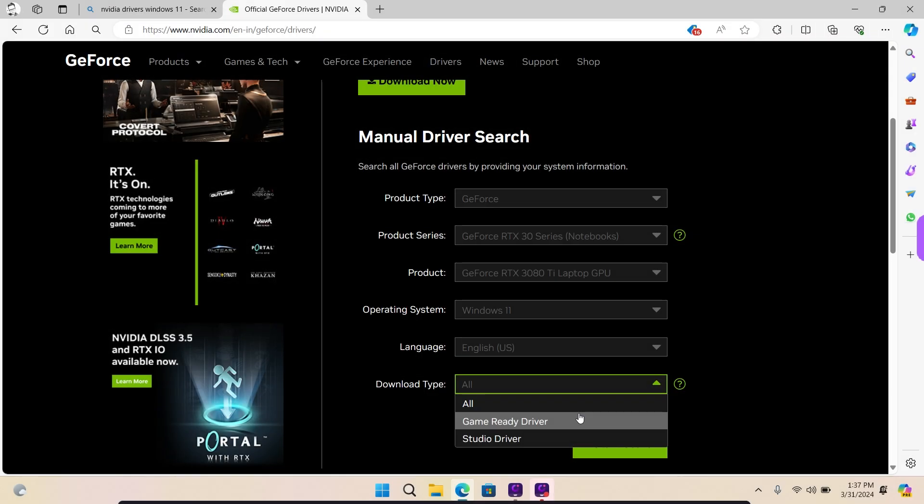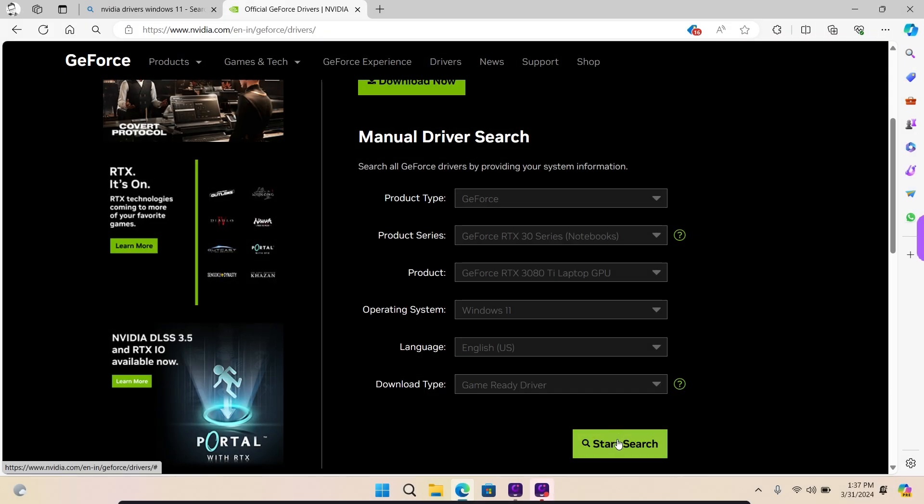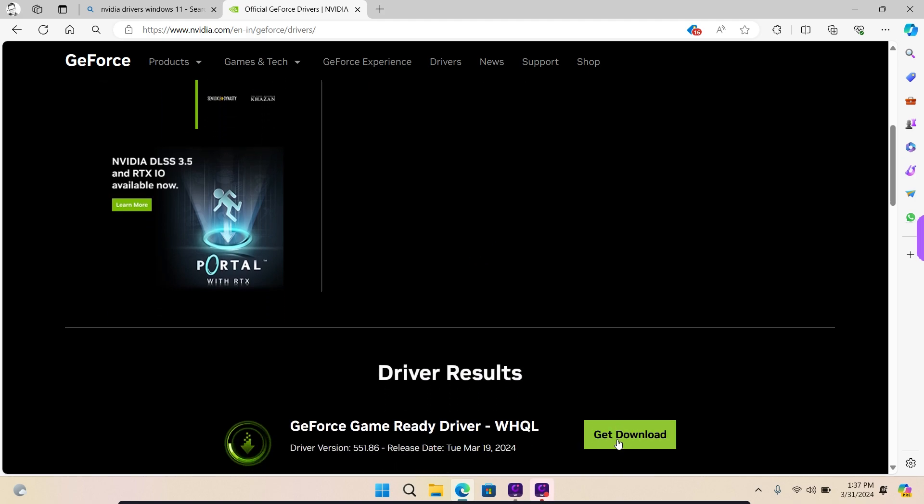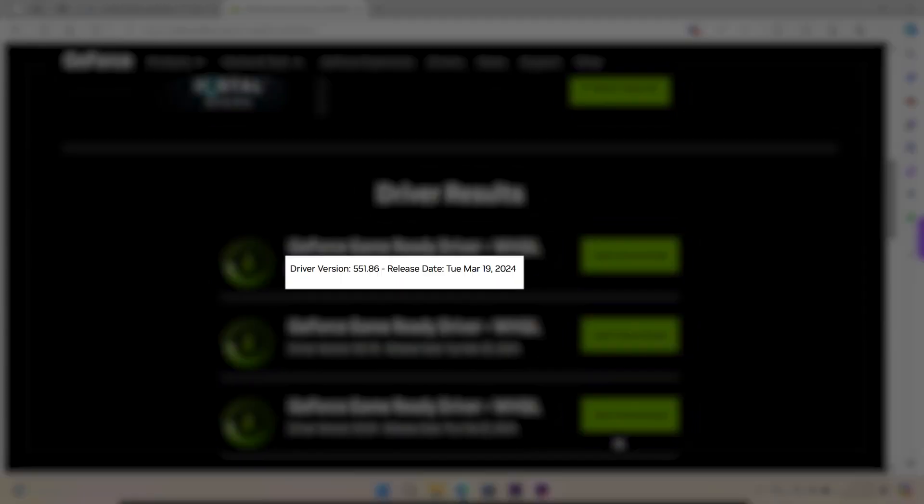After all this, click on Start Search. It will take a few moments and the download options will be available to you beneath. Choose the latest GeForce game ready driver by checking the release date.